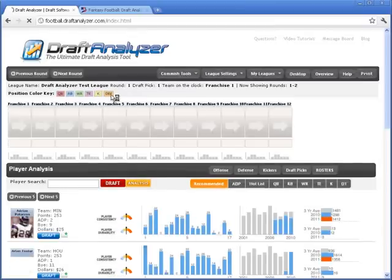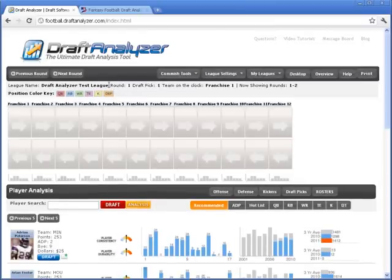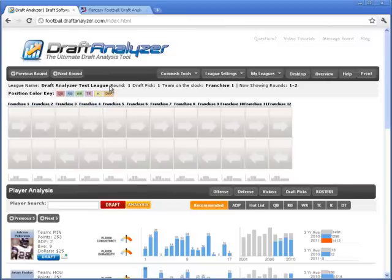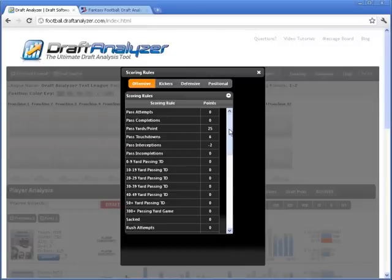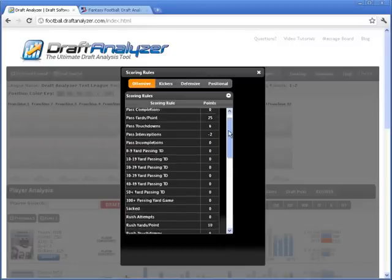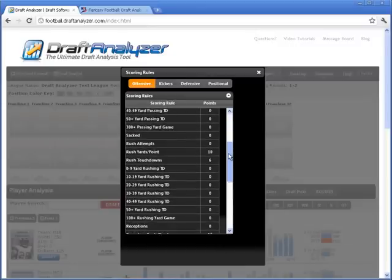And all of your owner names, scoring rules, roster settings, draft order, etc. will be imported from MyFantasyLeague directly into the Draft Analyzer. And we encourage you to go through and just verify these.